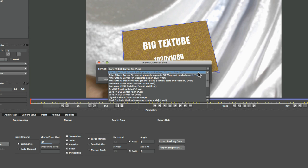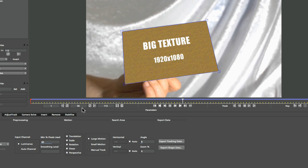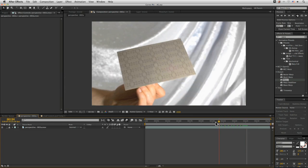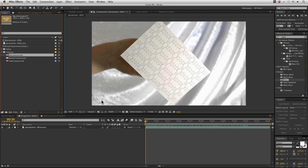We have the After Effects CS3 corner pin — if you're working with CS3 or older versions of After Effects this is the one to use. We also have the After Effects corner pin data only. Let's choose this one and see what's going on. We'll take our corner pin only, copy it to the clipboard, and pop into After Effects. In After Effects, always take us back to the first frame where we want to paste our data in.